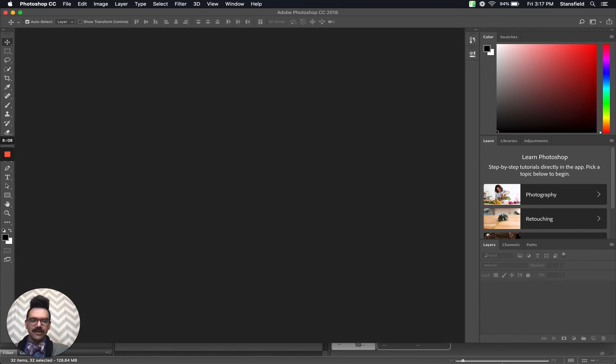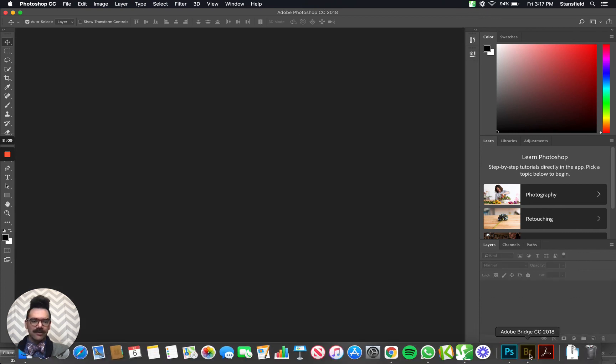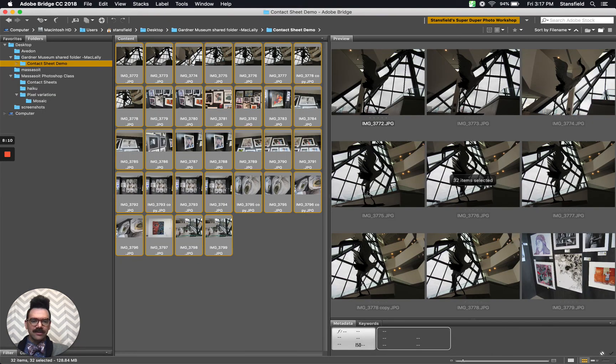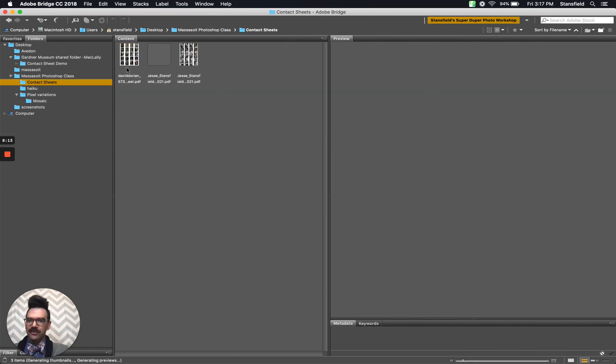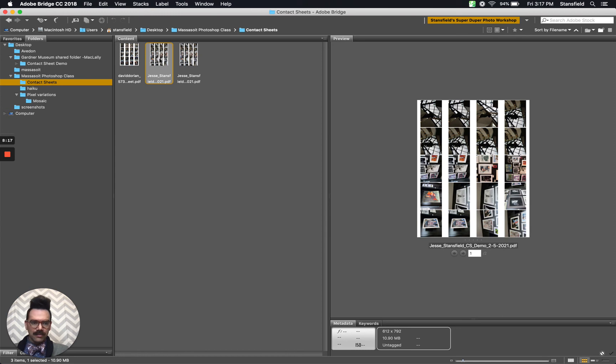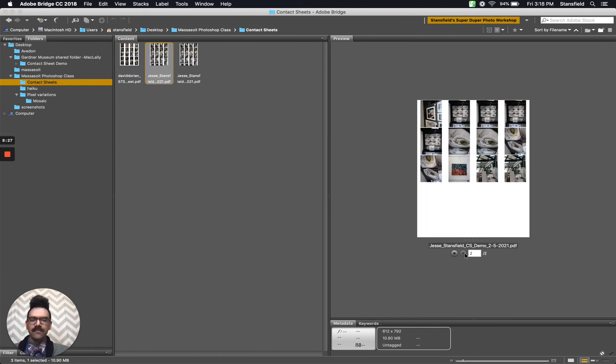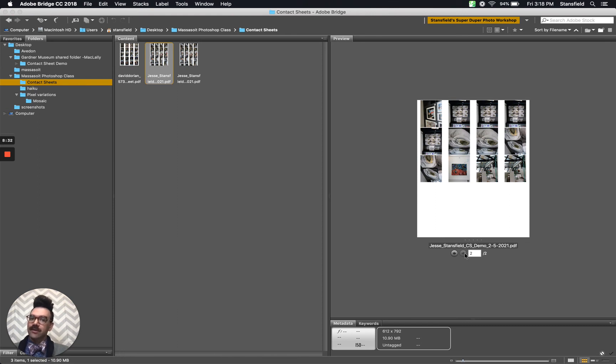If you wanted to check and make sure that everything looks good, you can go back to Bridge and find that folder. In this case, it's the contact sheets. You can see here that I've got a couple. This was the one I just made today. Jesse Stansfield CS demo 25 2021.pdf. And you can see it's one of two pages. If I click over here, I can manually click over to the second page. So there you go. That's how you create a contact sheet in Adobe Bridge.